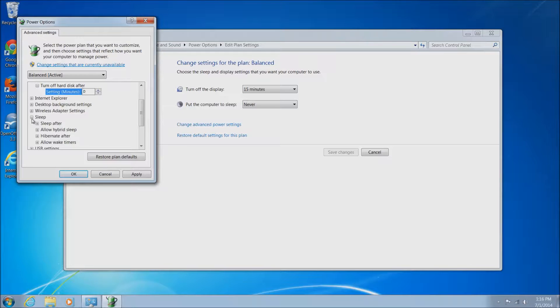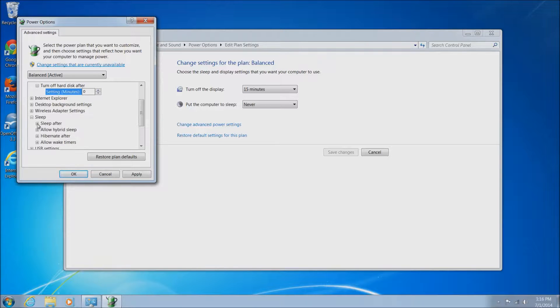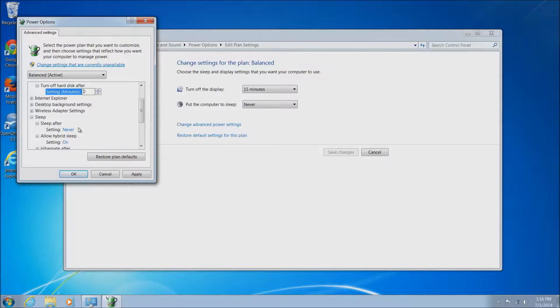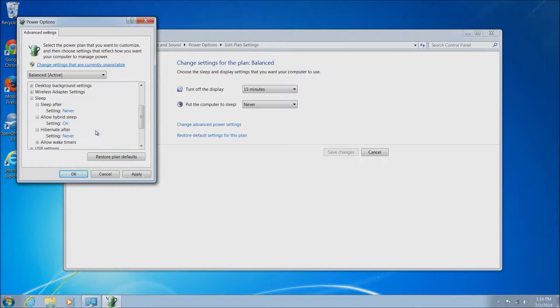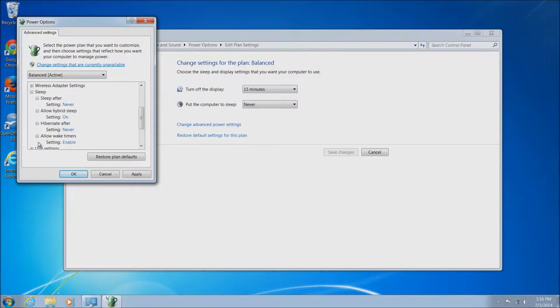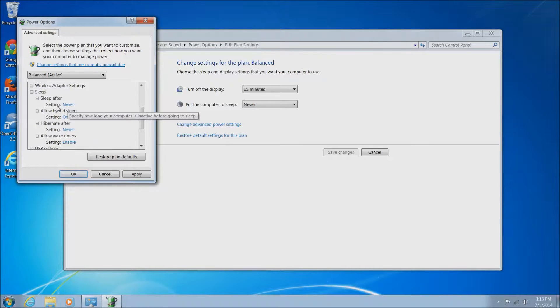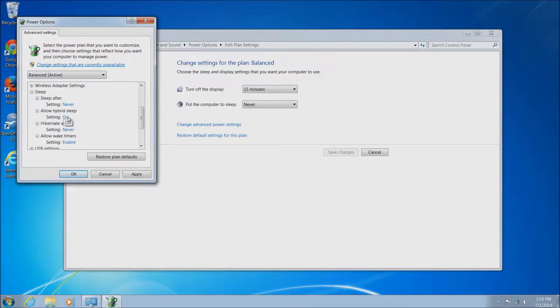Once that's set, we'll want to go down to sleep here. There's several options under sleep. We've already set it to never, as you saw a little earlier. So that's already set there. You'll see hibernate after. You want to make sure hibernate is turned off.